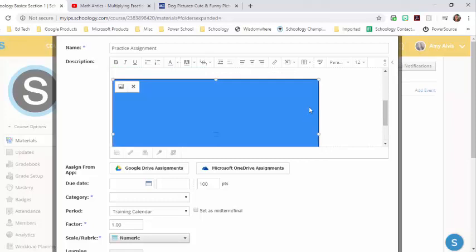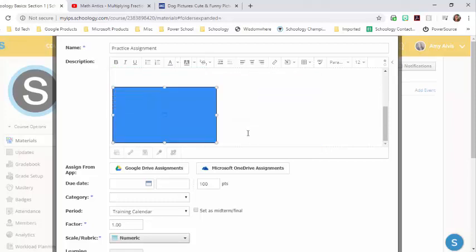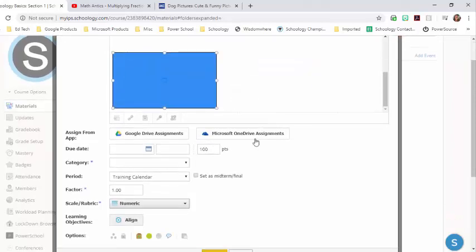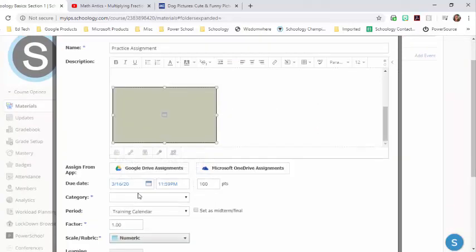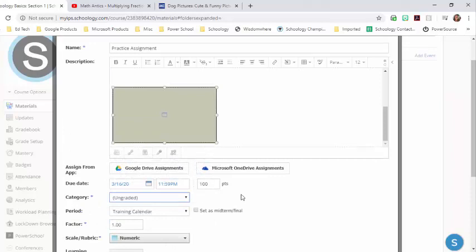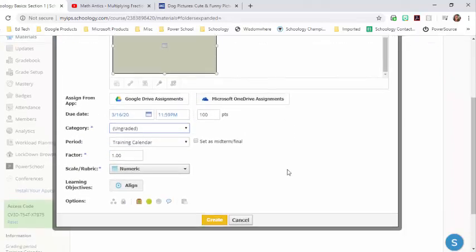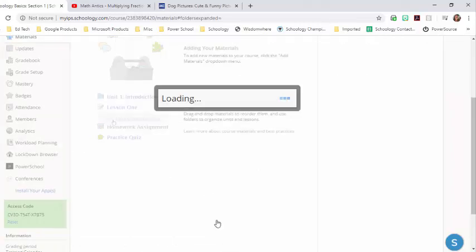And it's kind of got this orangish yellowish color. Again, I can make it smaller if I want. Give my assignment a due date. Choose a category. In this case, I'm choosing ungraded and I'm going to click create.